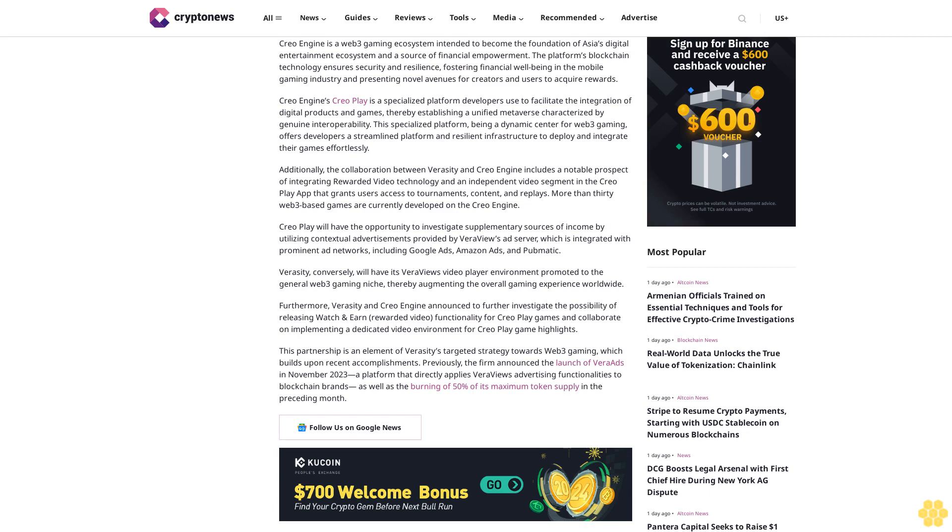Additionally, the collaboration between Veracity and CREO Engine includes a notable prospect of integrating rewarded video technology in an independent video segment in the CREO Play app that grants users access to tournaments, content, and replays. More than 30 Web3-based games are currently developed on the CREO Engine.